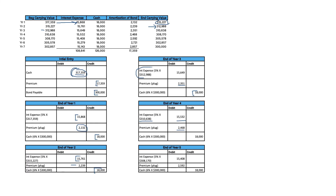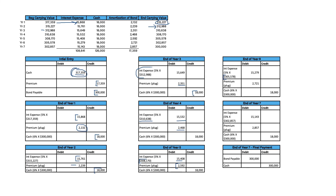In Year 5, we multiply 5% times approximately $308,000, giving a lower interest expense and higher premium amortization. Year 6 uses 5% times approximately $305,000, producing interest expense of $15,279 and premium amortization of $2,721. In the final Year 7, we're down to $302,857, take 5% for interest expense, and amortize the premium by $2,857, bringing the carrying value all the way back down to the face value of $300,000. At the end of the bond, we simply credit cash $300,000 and debit bond payable $300,000. The bond is fully done — everything is paid and off our books.